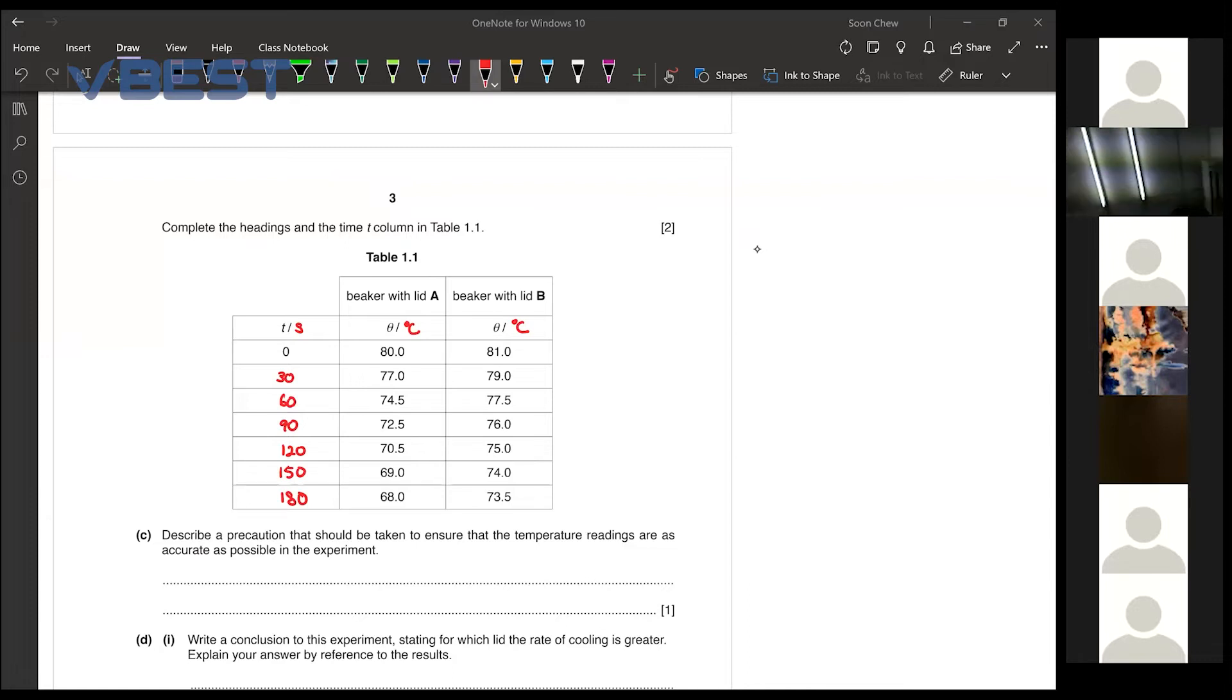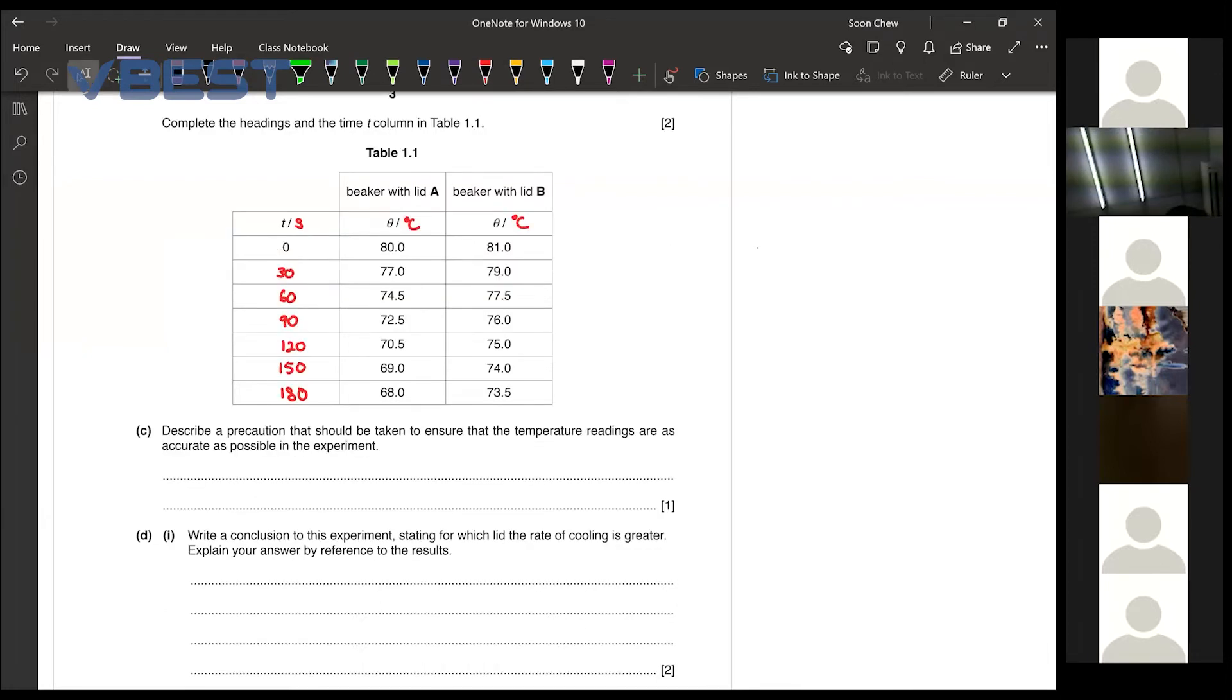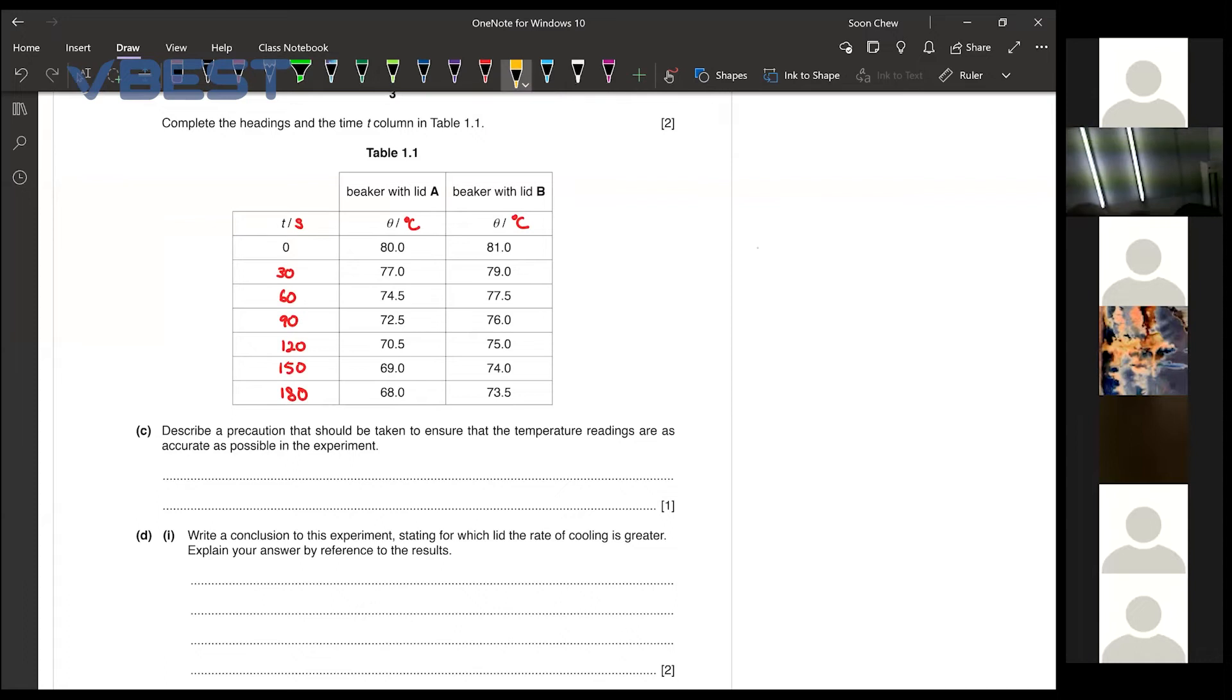So you see, I'm just following the instructions given to you. Now then for part C, describe the precautions that should be taken to ensure that the temperature readings are as accurate as possible in the experiment.